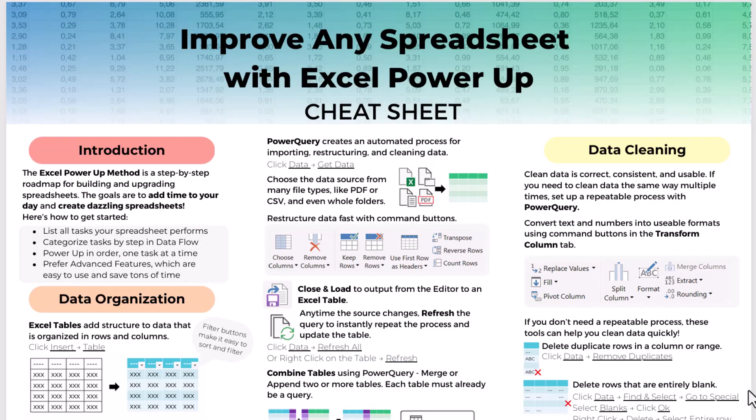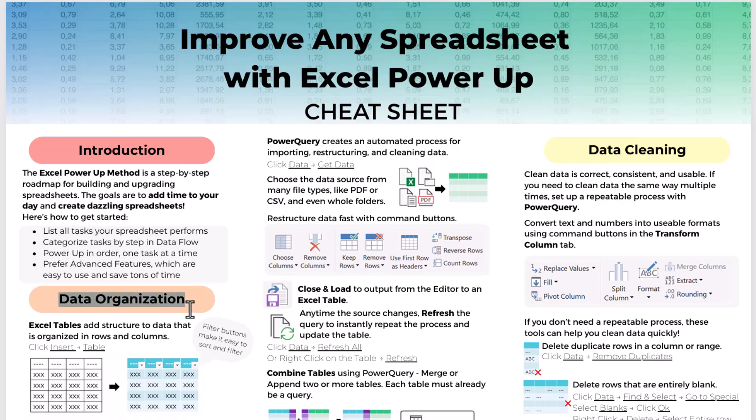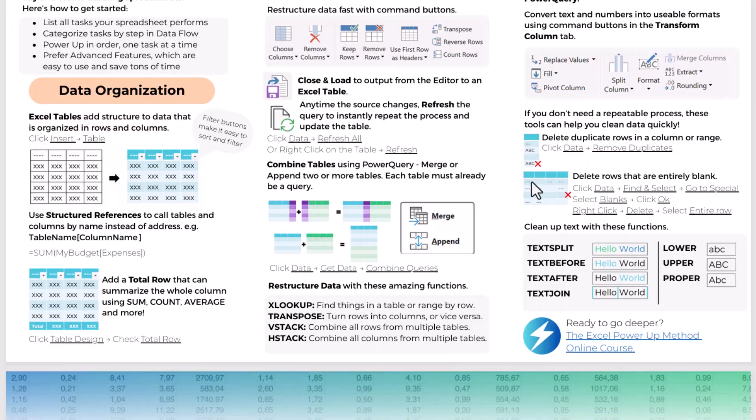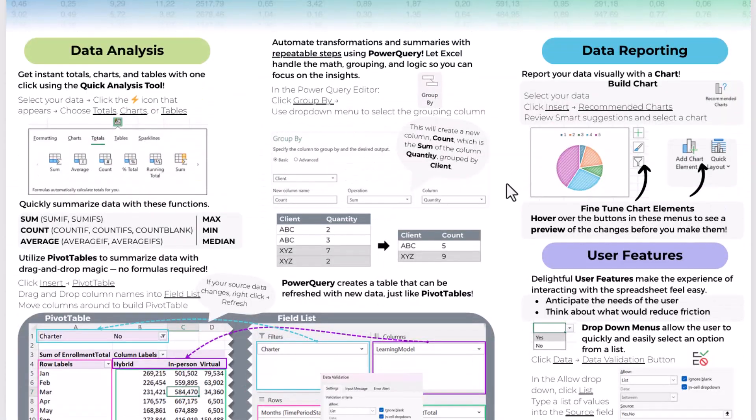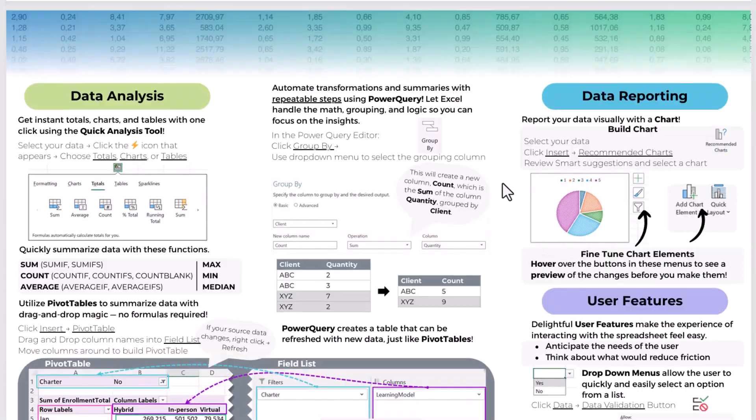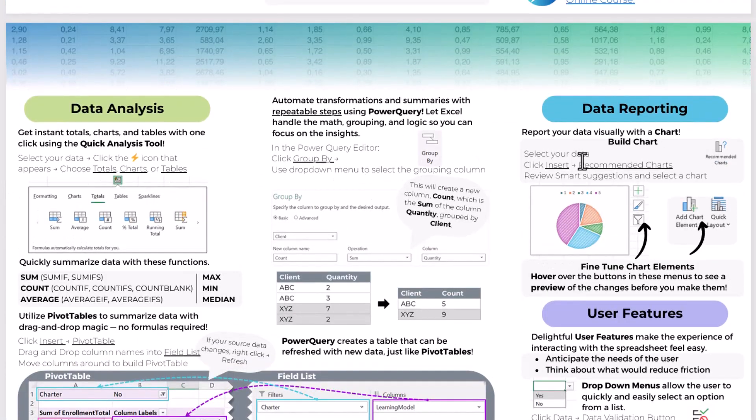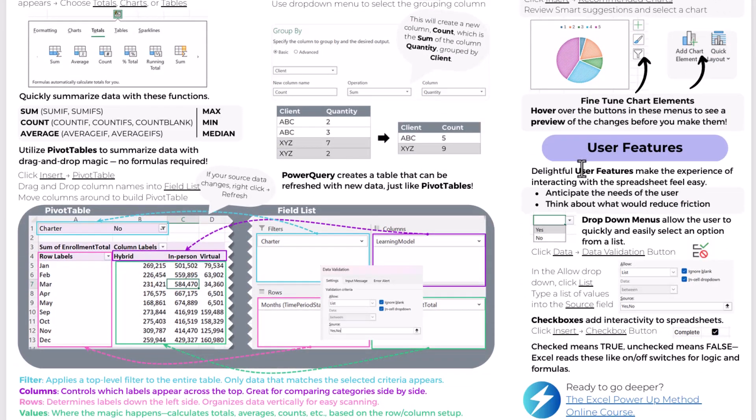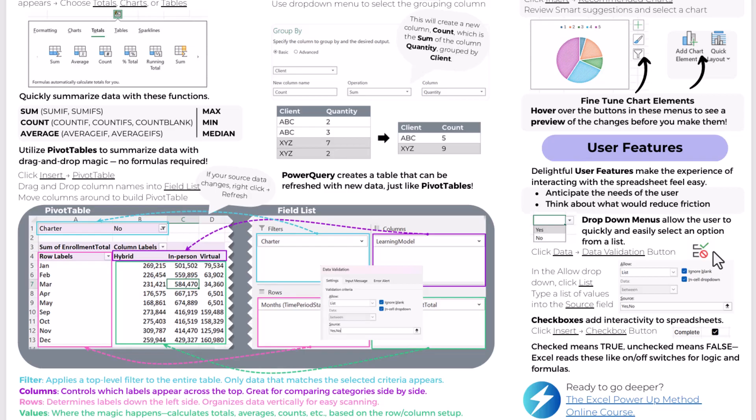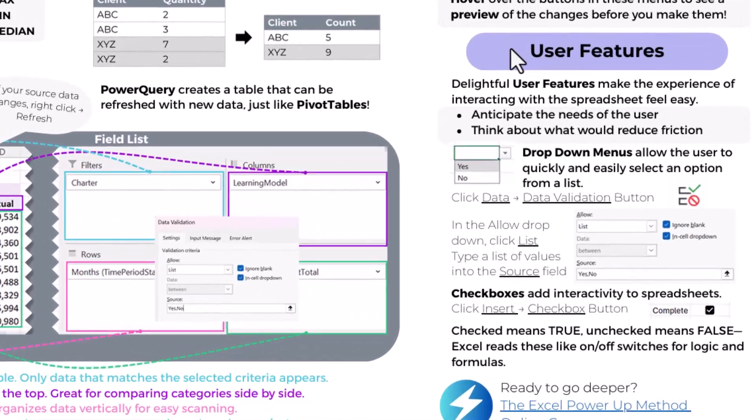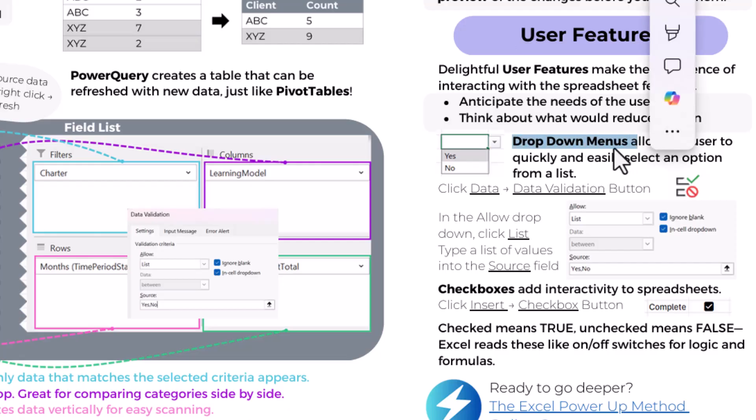Before we wrap this up, another great place to get ideas on how to power up your spreadsheets is my Excel power up cheat sheet on how to improve any spreadsheet. You can see that it's laid out by Excel power up category. So we have data organization, data cleaning, data analysis, data reporting, and here we are at user features. So it's a great little resource that I've made and we can look at it and say, Oh yeah, I remember drop down menus.